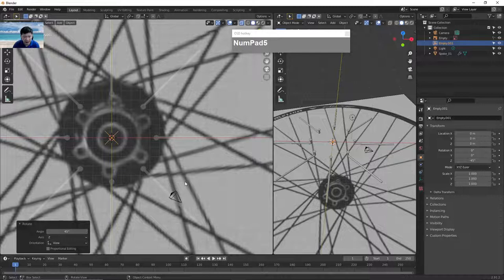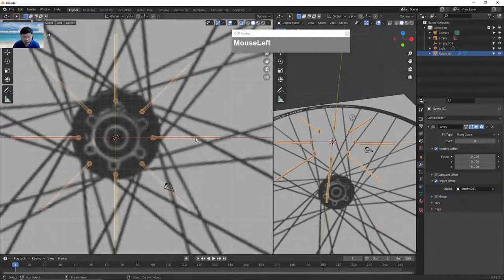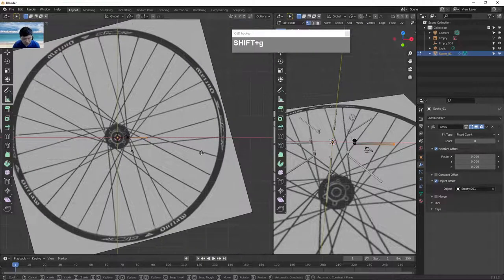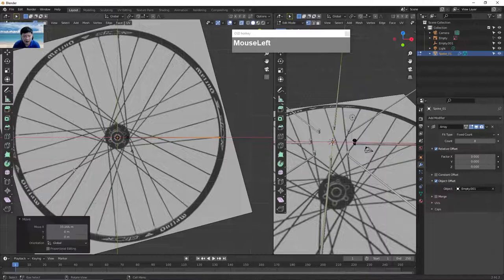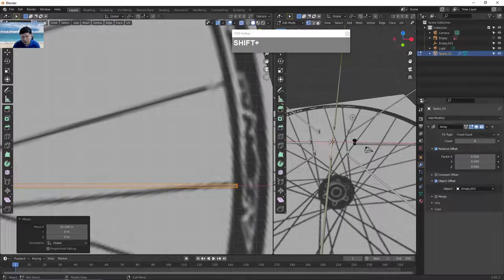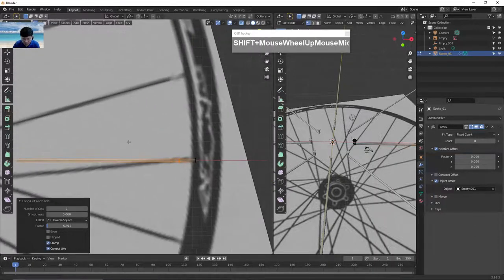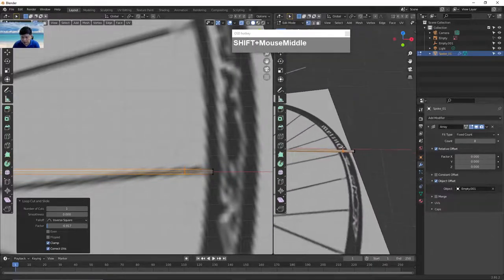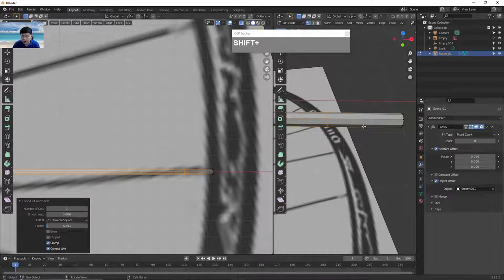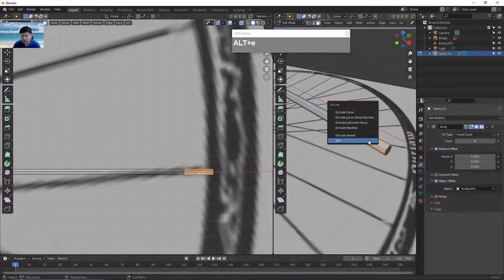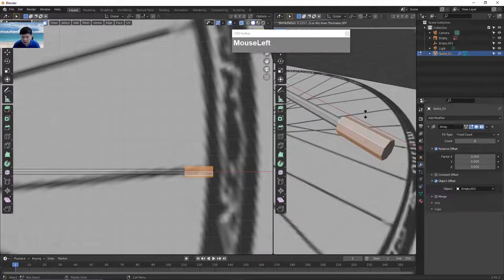Next I want to extend the spokes so they follow the length of the bicycle wheel. Select the original spoke, go to edit mode with Tab, select the end vertices, then press G followed by X to bring them all the way until they touch the rim. At the end of the rim there's a bolt to tighten the spoke, so insert an edge loop with Ctrl R and slide it down so it sticks out slightly. Select the face loop with Alt left mouse click, then use Alt E and extrude faces along normals to create that bolt.